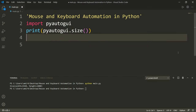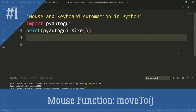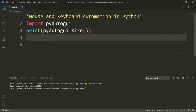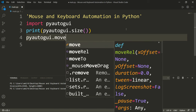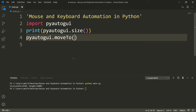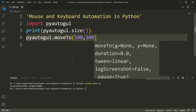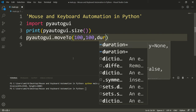We can also check out how we can move the mouse on the screen. To do that, we will use the moveTo function, which takes x and y coordinates and an optional duration parameter. The x is the x coordinate horizontally, y is the y coordinate vertically, and duration is how long the mouse takes to move from one position to the other.